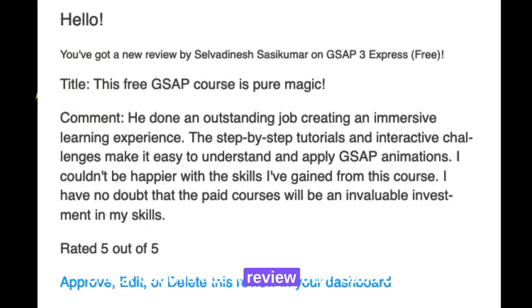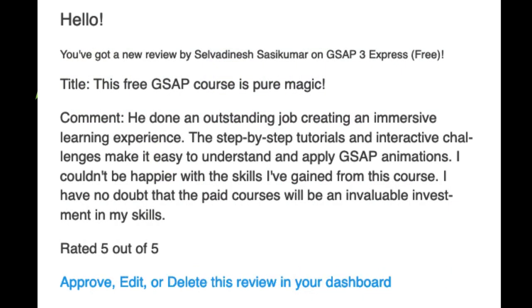Check out this latest review from Selvadinesh Sasikumar. 'This free GSAP course is pure magic. He's done an outstanding job creating an immersive learning experience. The step-by-step tutorials and interactive challenges make it easy to understand and apply GSAP animations.